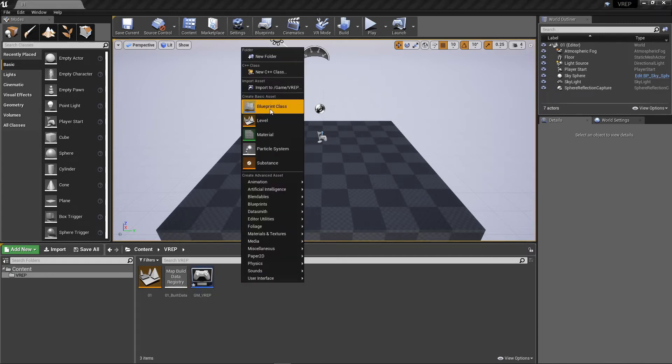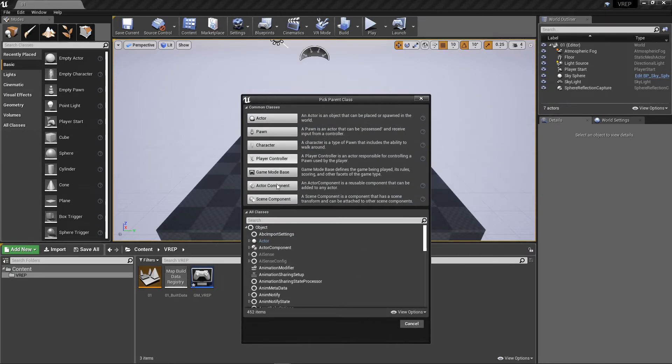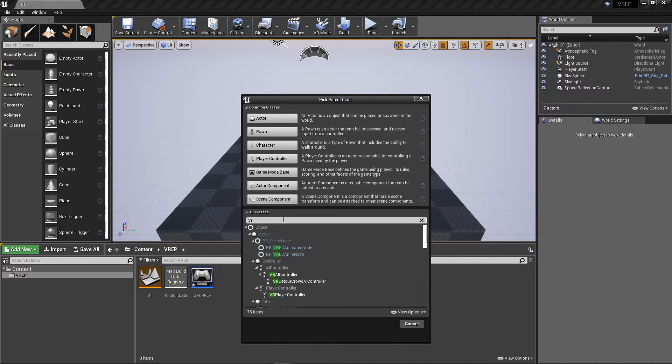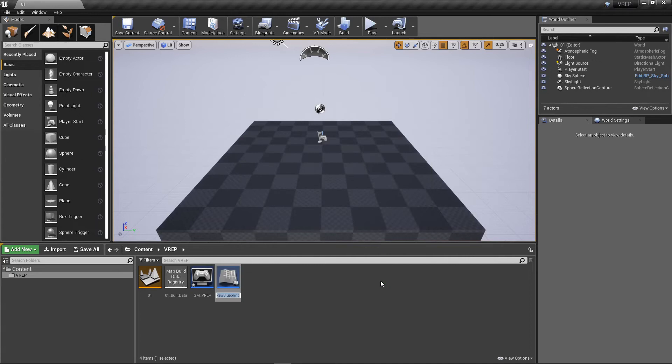And I also want to make a character class. Now I don't want to make character class from up here. I actually want a character class that's specific to the plugin. So I'm going to go VRCH. There it is. VRCharacter. Go ahead and create that sucker. C underscore VREP. Perfect.